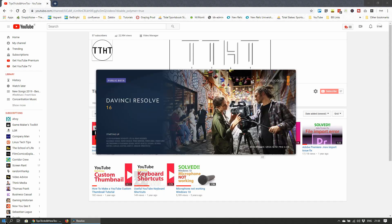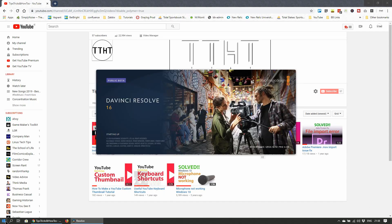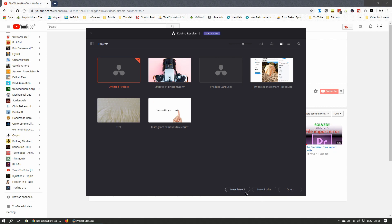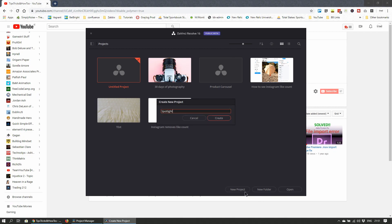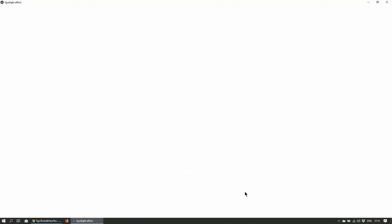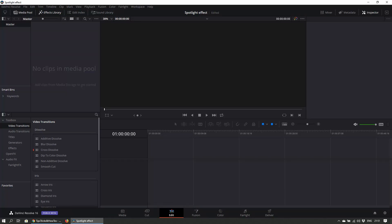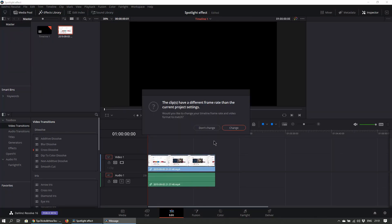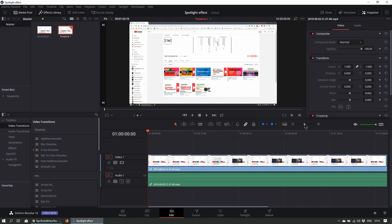First open up DaVinci Resolve and we'll create a new project. I'll drag in the footage I captured for this tutorial.